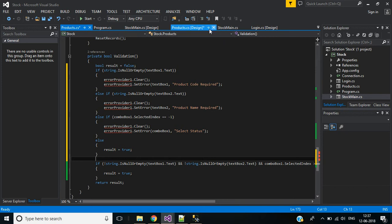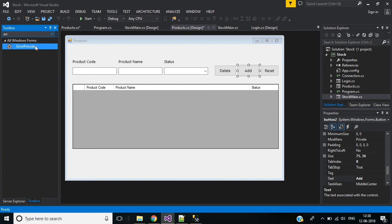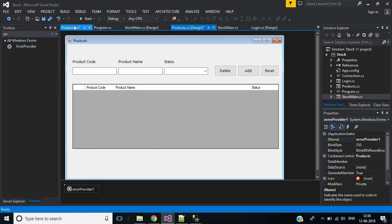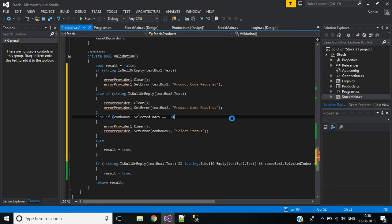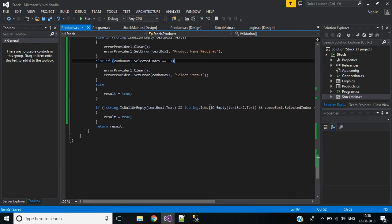Before that, I have to use an error provider tool for this form — double click to add it, then go to code. First, if text box one (product code) is null or empty, it will show error message 'Product code required.' Second, for text box two it will show 'Product name required.' If the combo box selected index equals minus one, it will show 'Select status.'